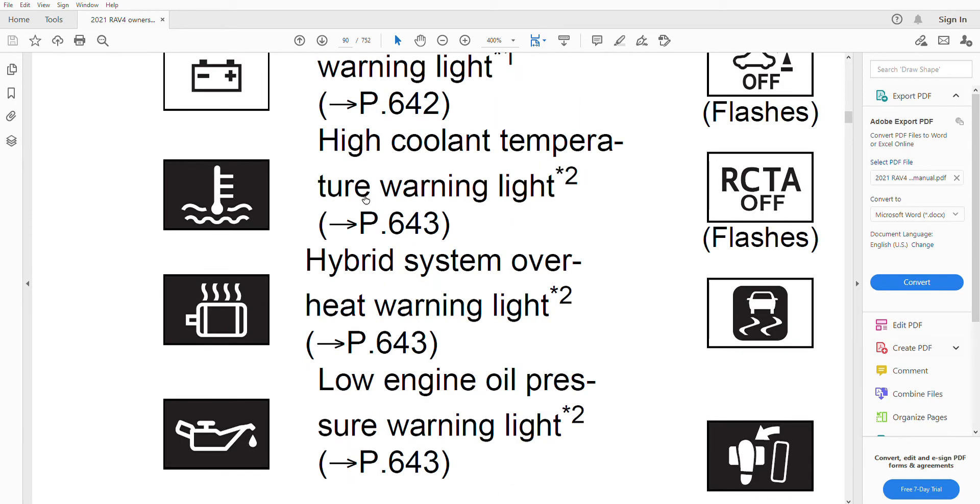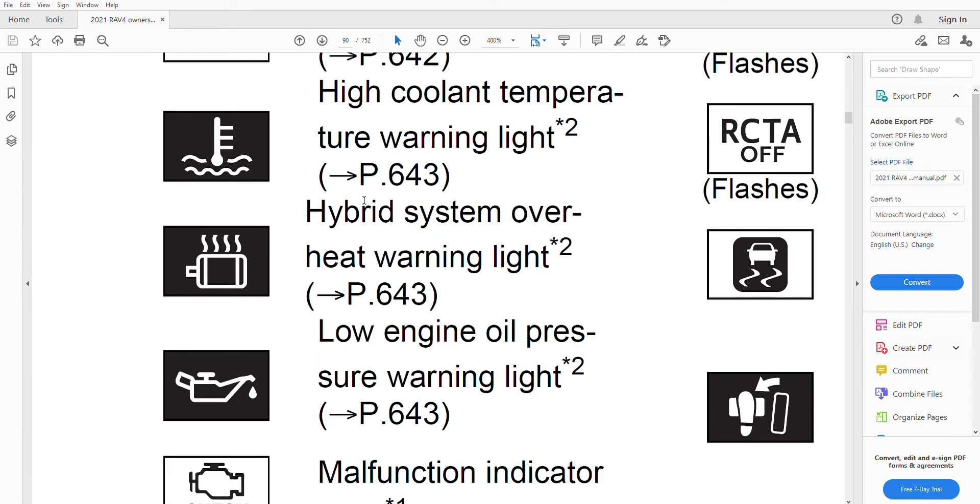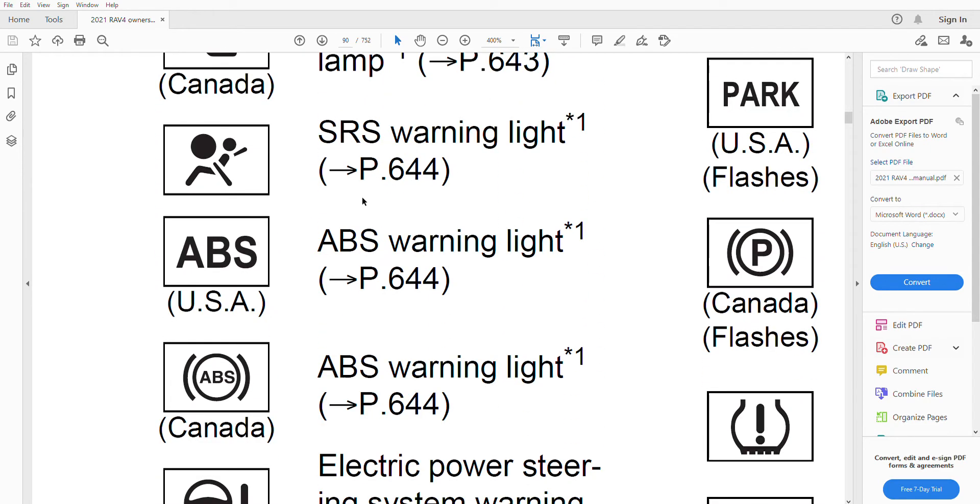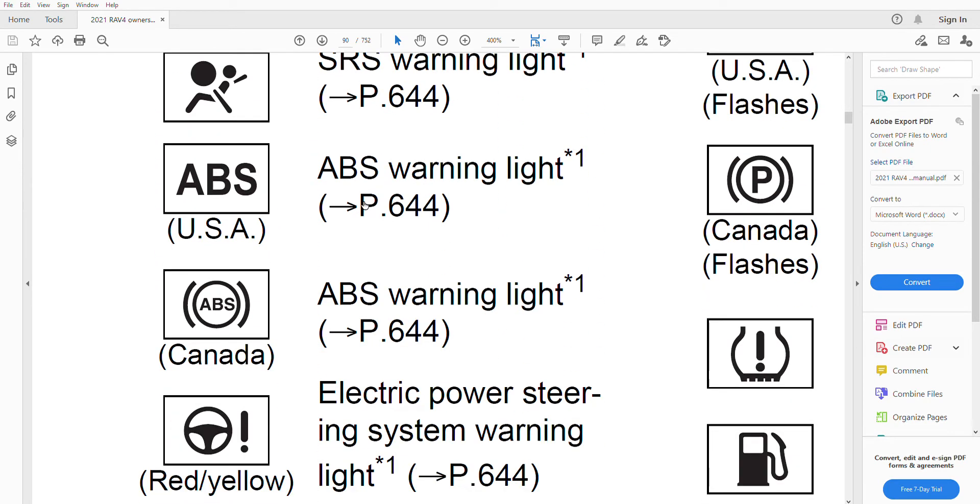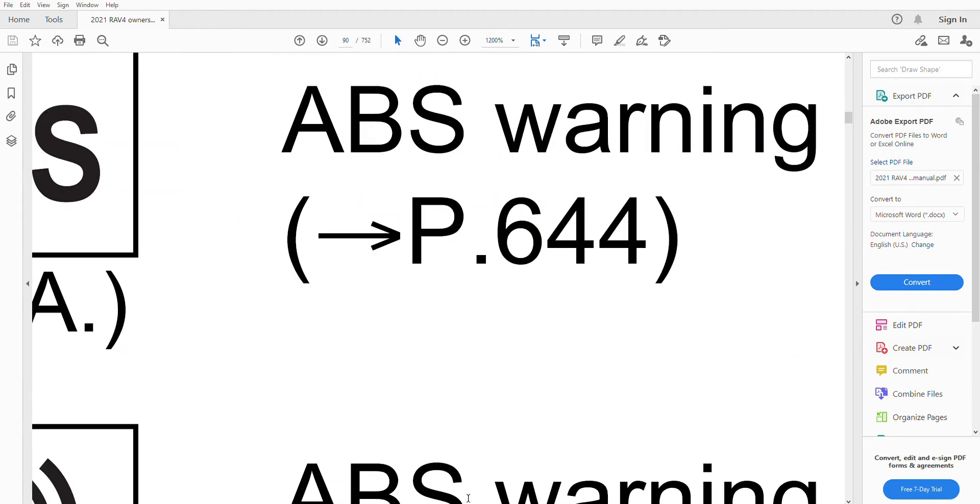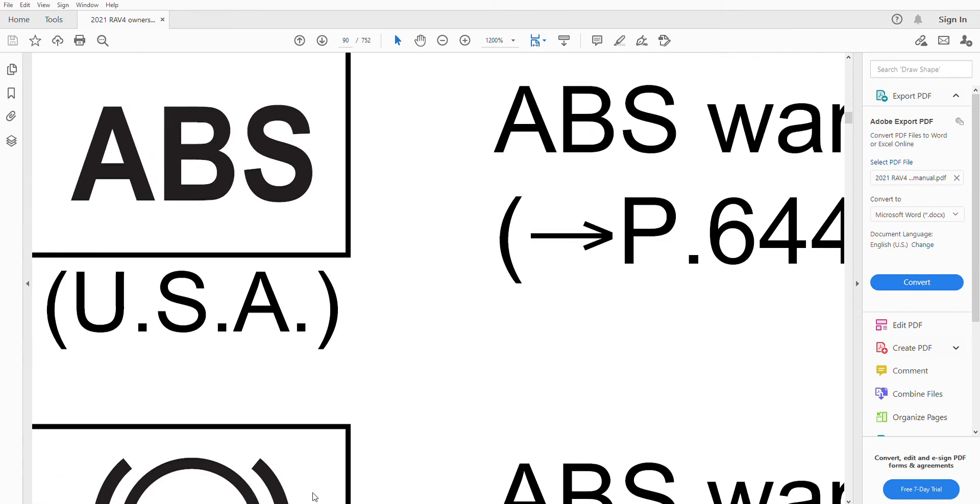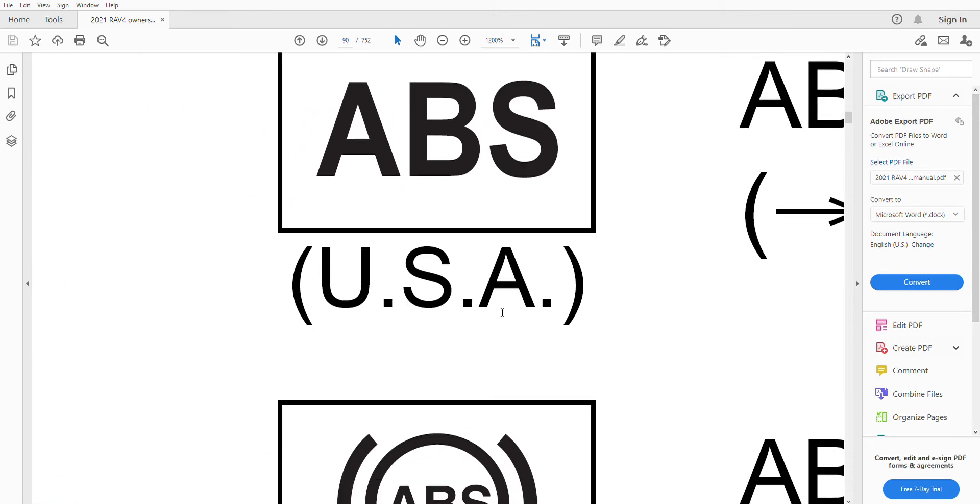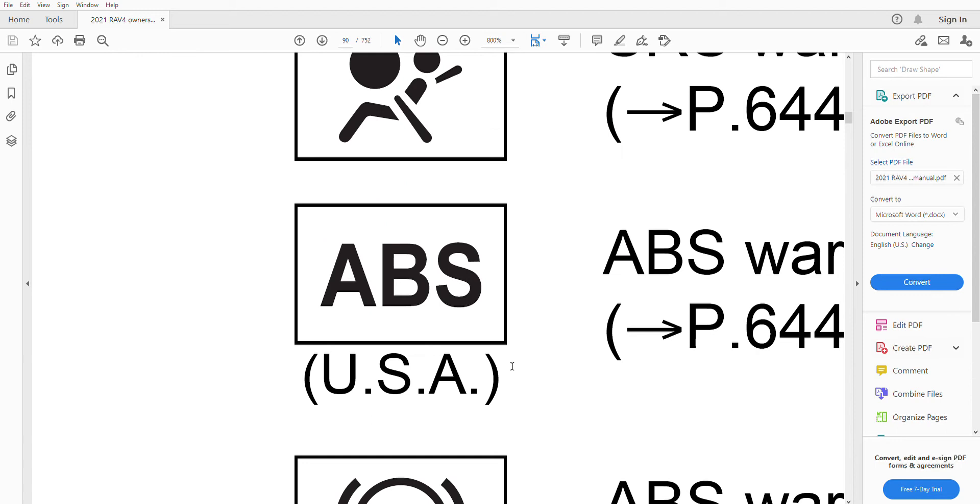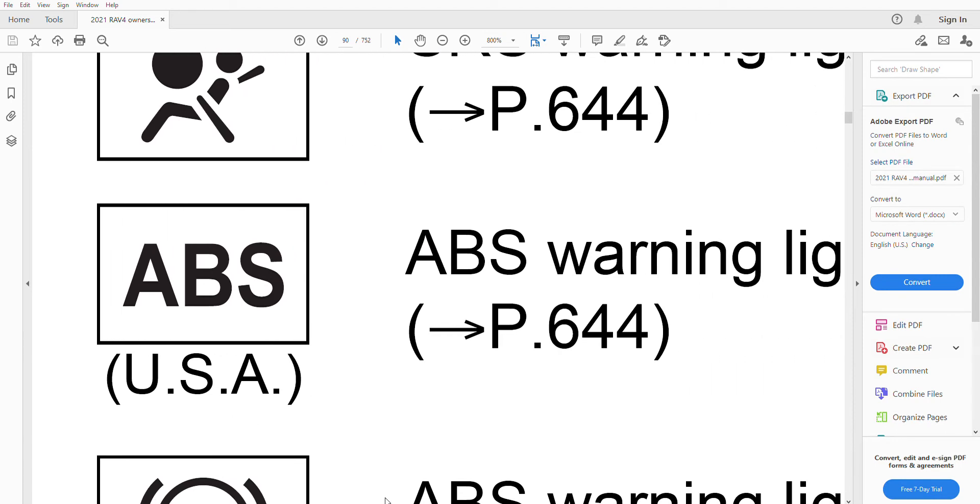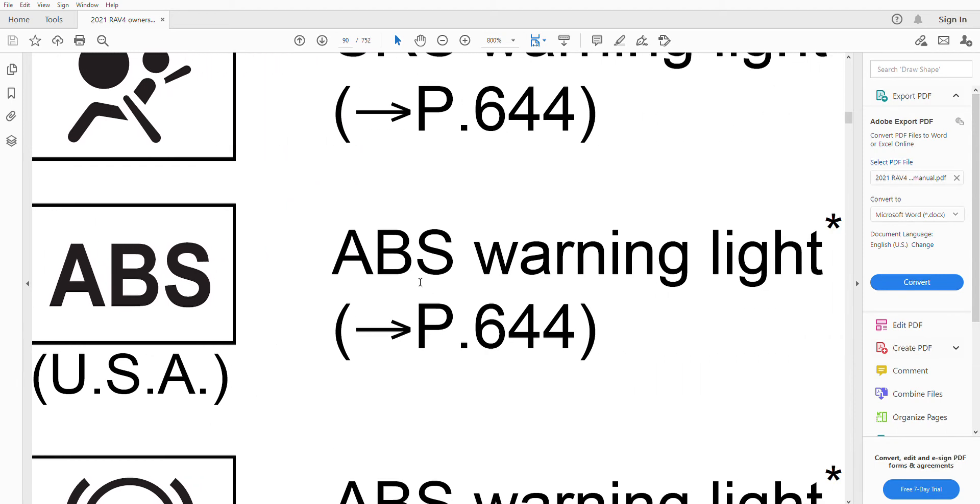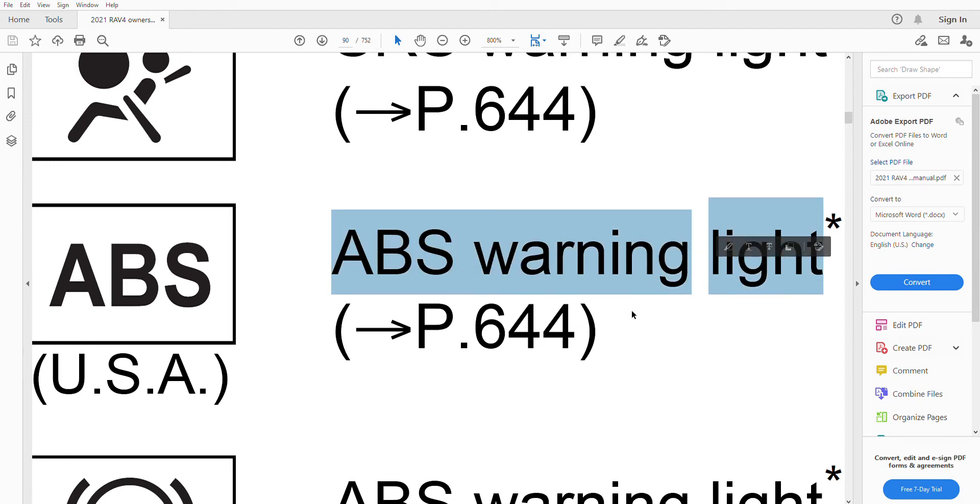Those warning lights which are yellow in color, like for example this ABS warning light—this means that your anti-lock braking system, which works during emergencies, might not work properly. This is something which requires your attention at the first available opportunity, so it is not as urgent as red.